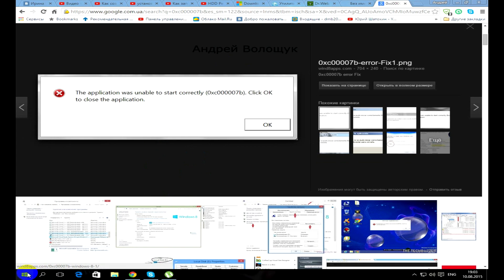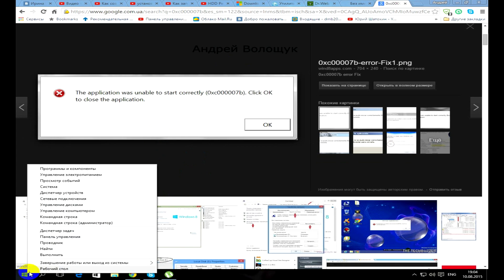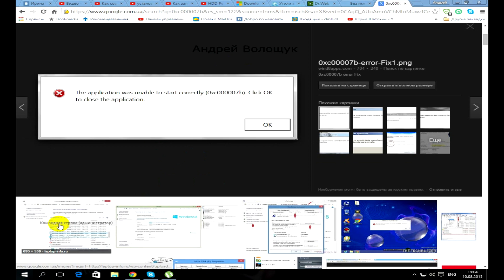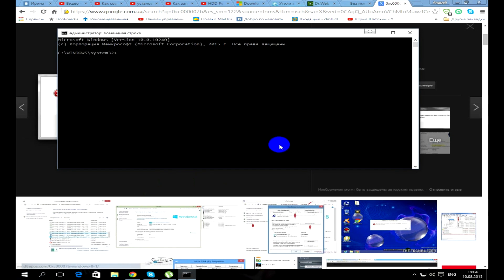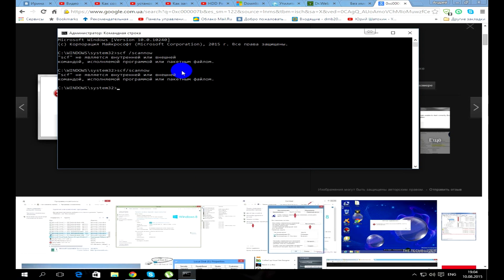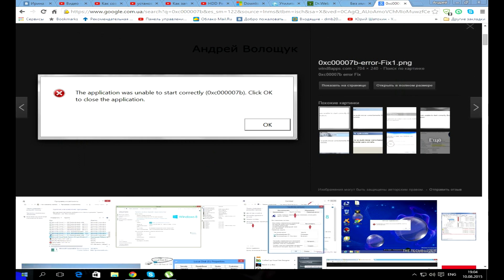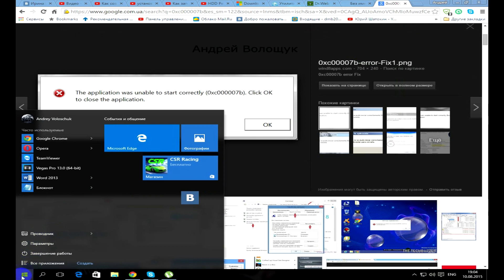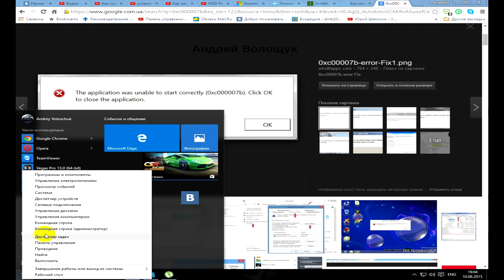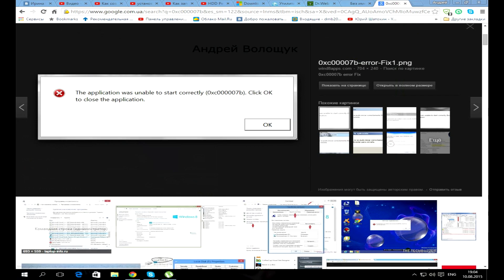But for the future, all references in the description. The first thing you need to do is right click on start and select the command line as administrator, in which you need to register SFC space scan and then start scanning system. Now I put the video on pause.